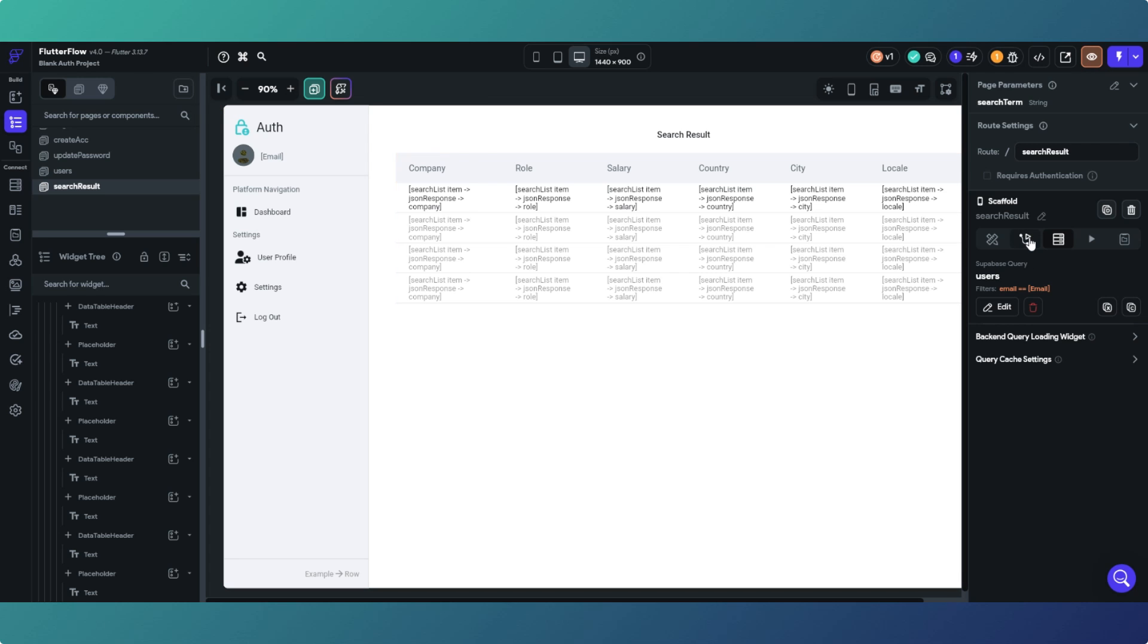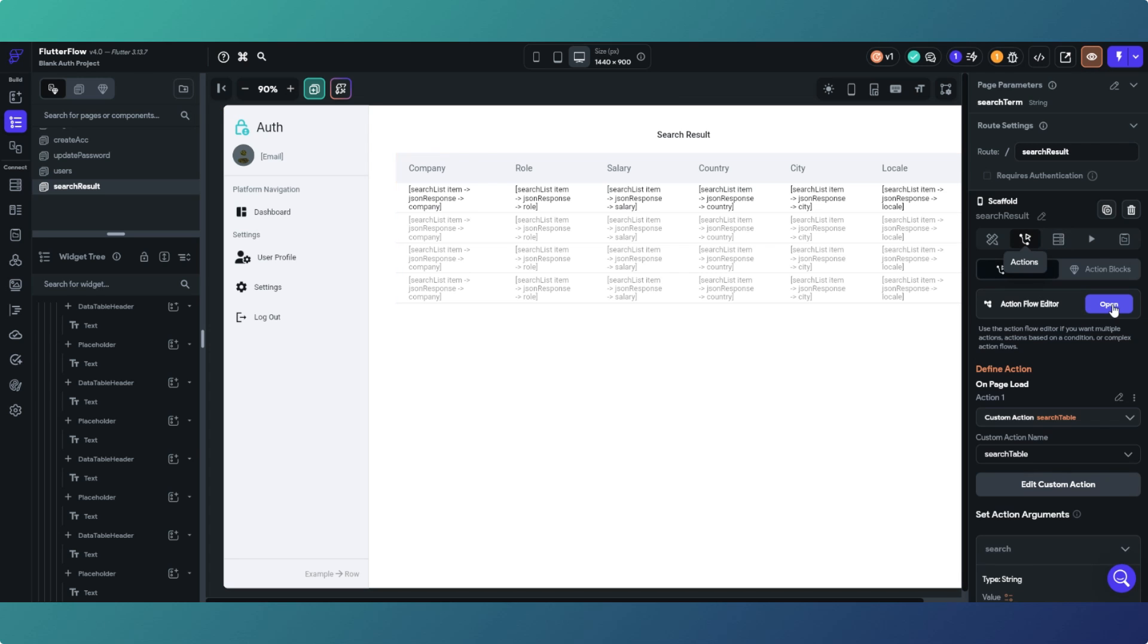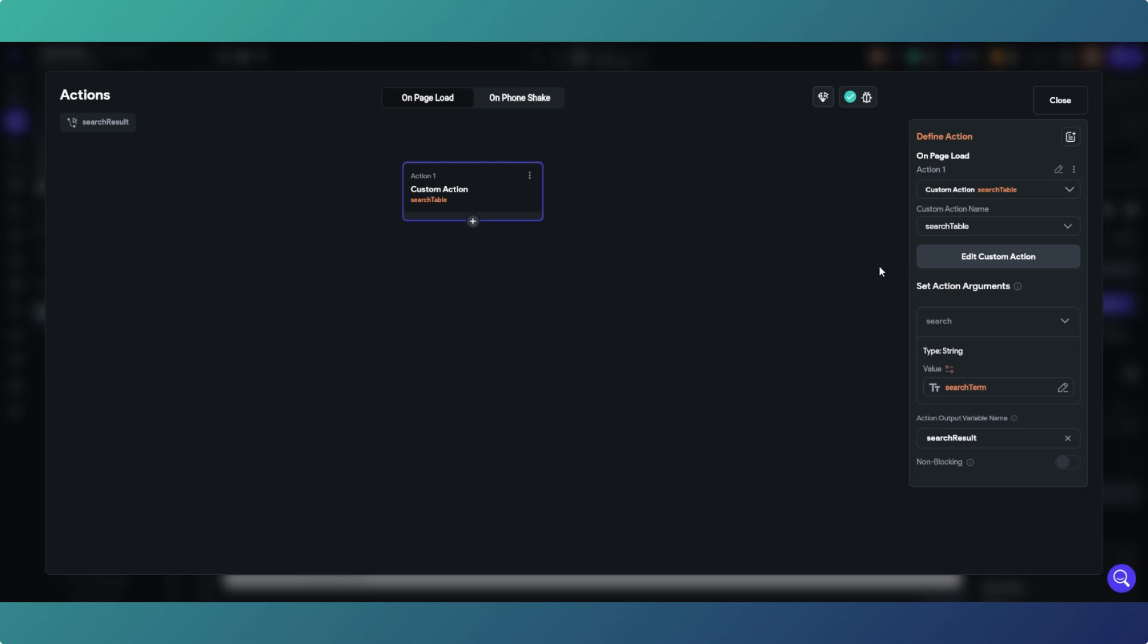Now what we're doing on this page is we have got on page load a custom action called search table. What we're doing is we are passing our search term into our argument called search. So our input argument for the custom action is called search. We're passing in search term which is the parameter of the page that we've just passed, and we are returning a variable called search result. That is what we're receiving back from our custom action.